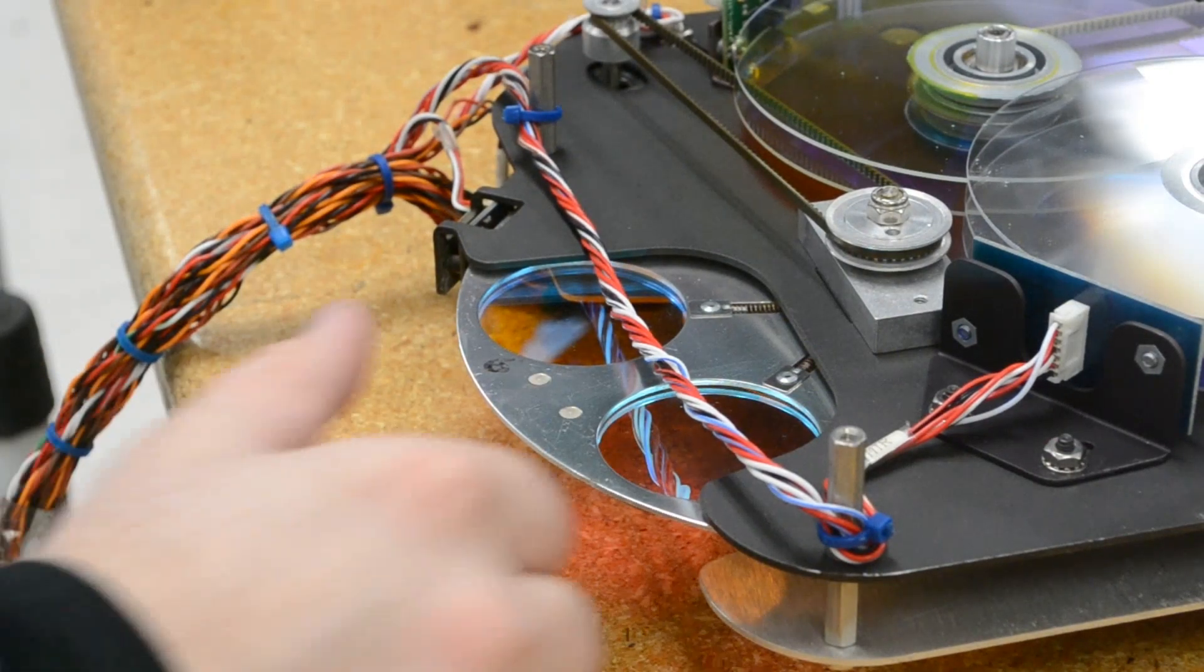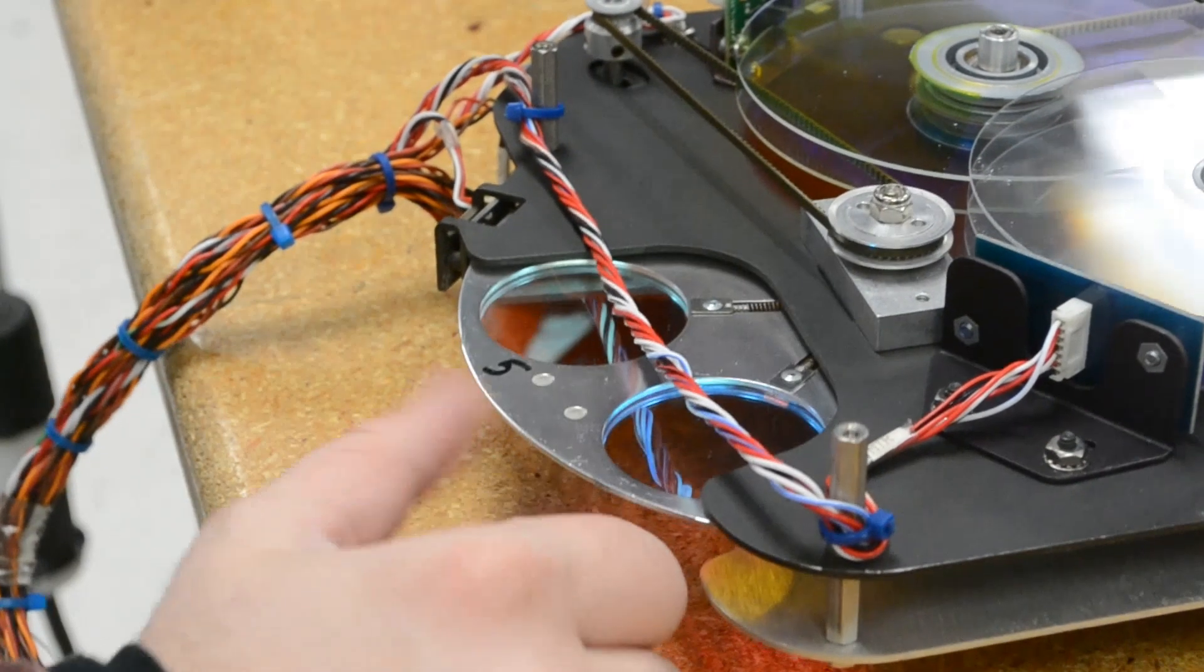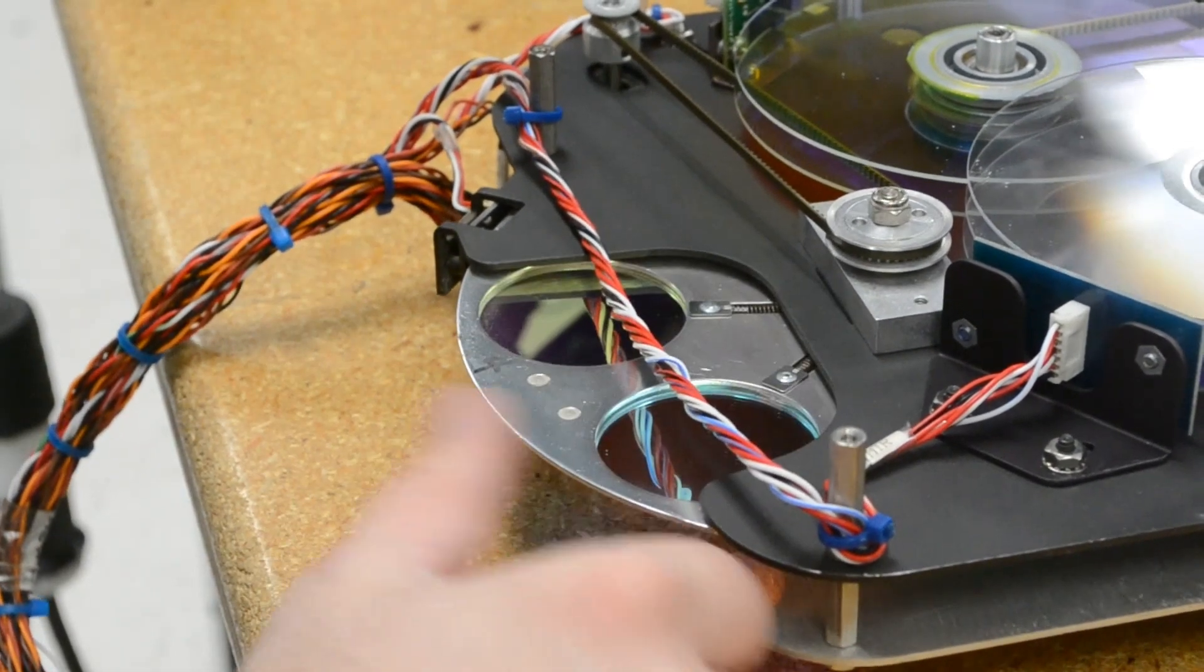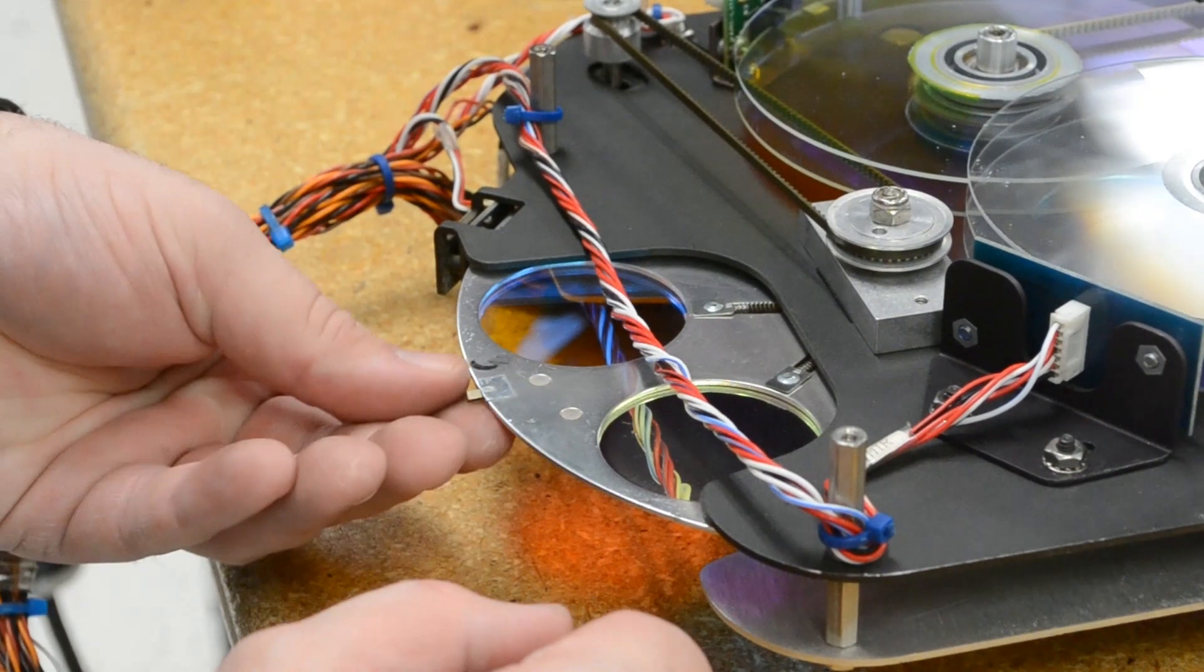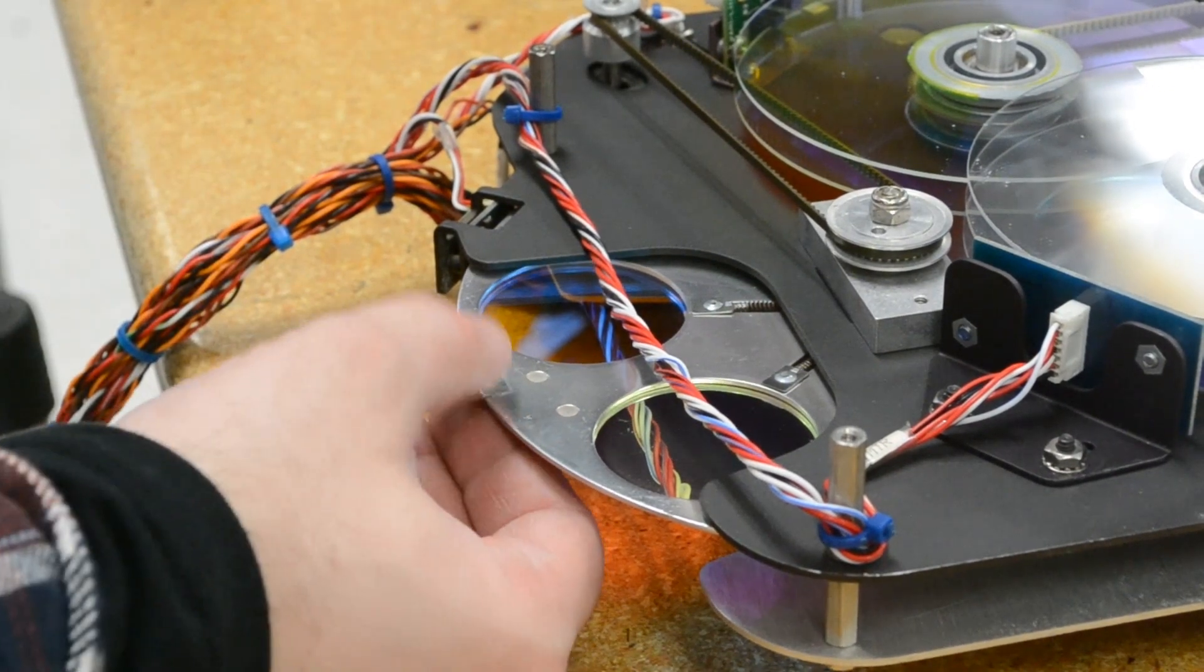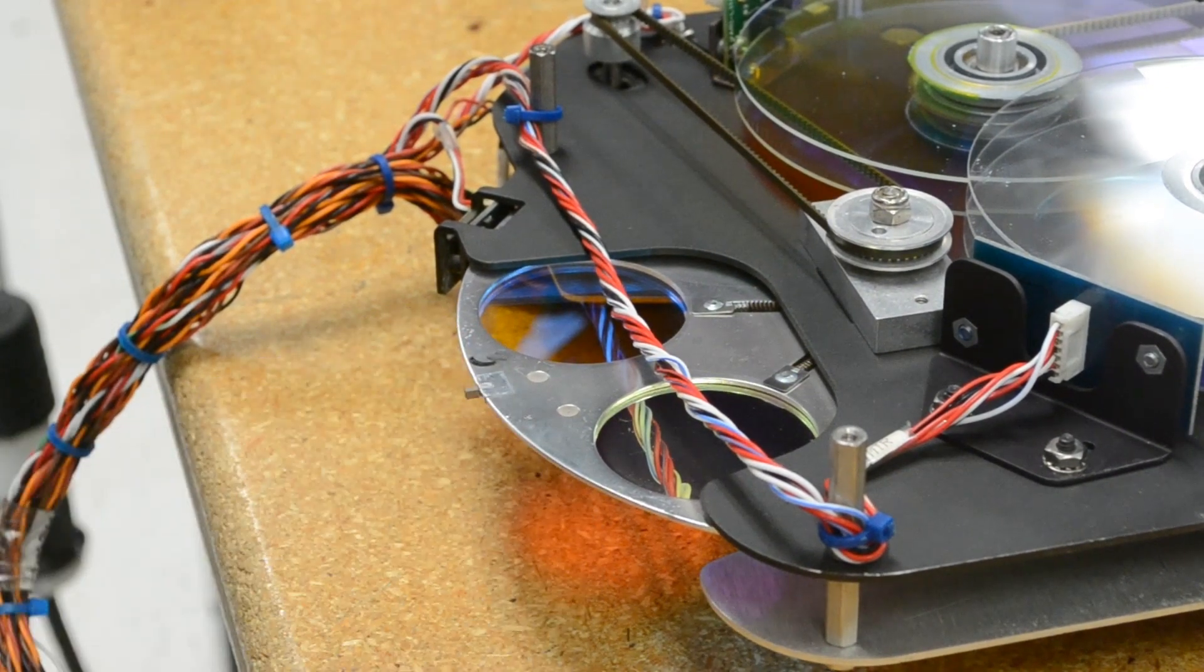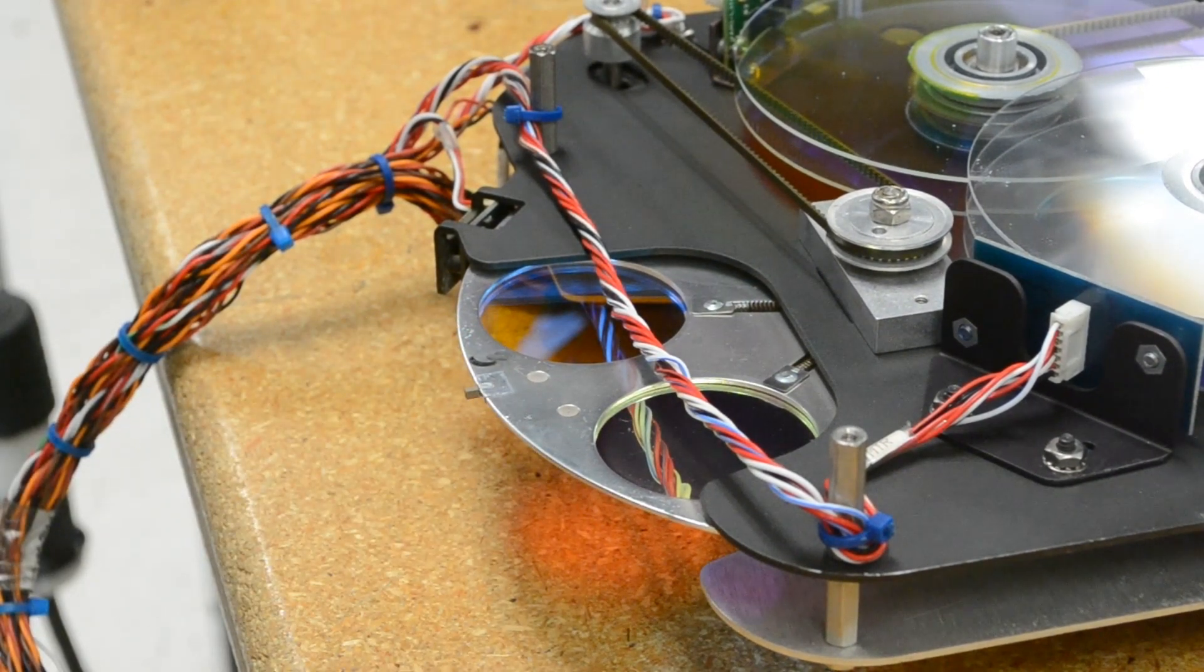We need to glue a new magnet to the dimmer wheel. We can check its orientation by sticking it to the color wheel magnet. Mark the side that sticks out. This will go towards the sensor.